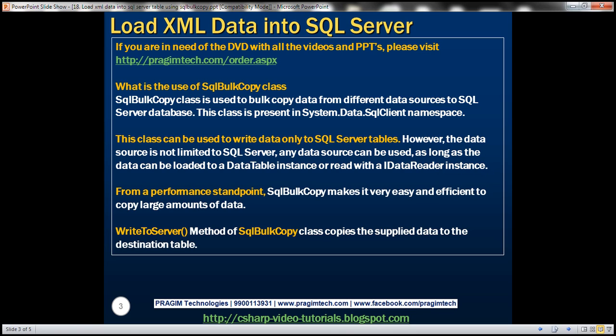This class can be used to write data only to SQL Server tables. However, the data source is not limited to just SQL Server — any data source can be used as long as the data can be loaded into a DataTable instance or read with an IDataReader instance. In this demo, we'll look at an example using a DataTable instance, and in a later video session we'll discuss using an IDataReader instance.